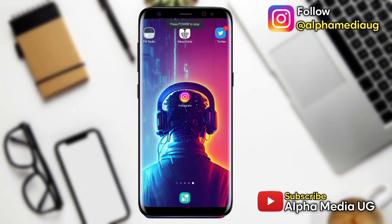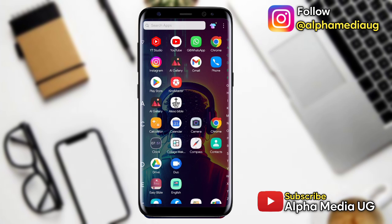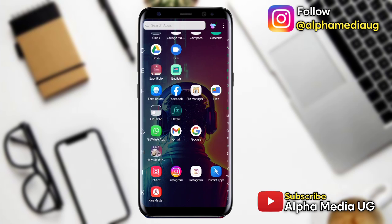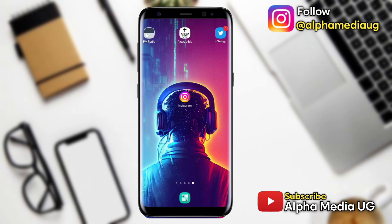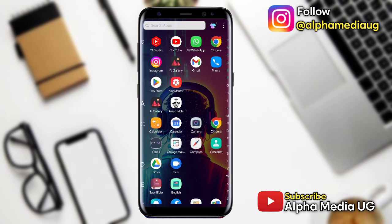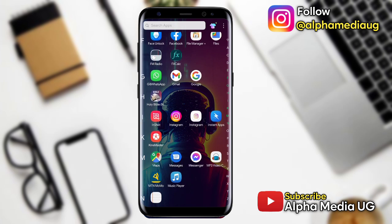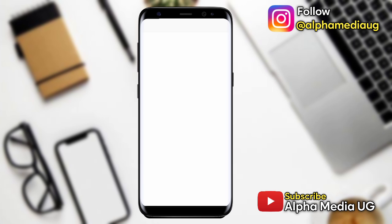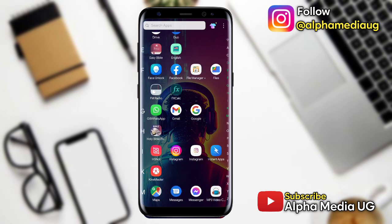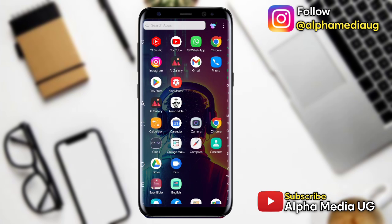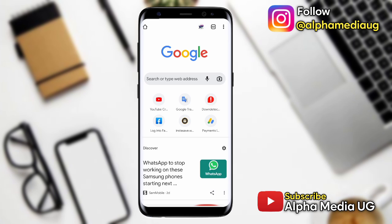Hi everyone, welcome to Alphamedia. In today's video I'll show you how to recover your hacked Instagram account in case you lost access to the phone number and the password. At the same time, this method will work if you'd like to know how to recover your Instagram password, so I'll be taking you through every step.